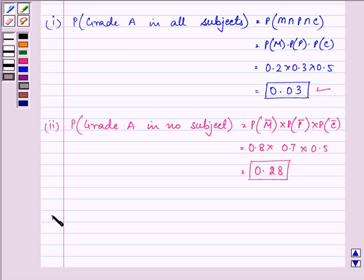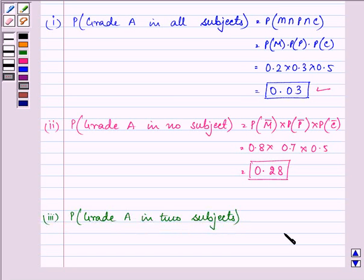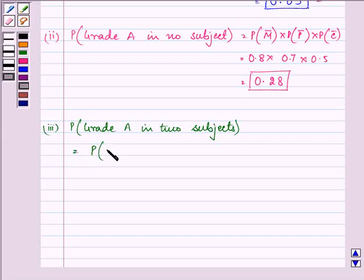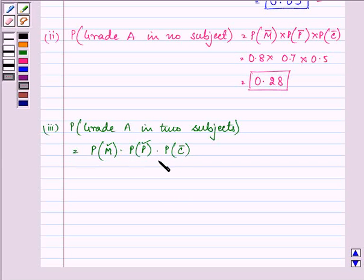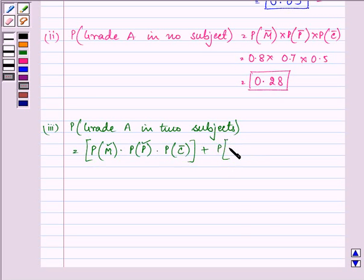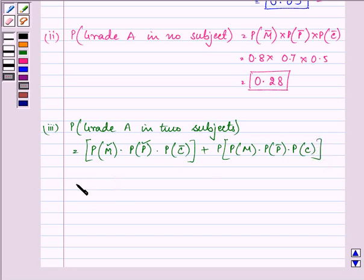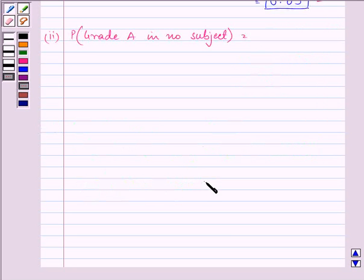Now proceeding with the last part, here we need to find the probability of getting grade A in exactly two subjects. That will be equal to: probability of getting grade A in maths and physics but not chemistry, or probability of getting grade A in maths and chemistry but not physics, or probability of not getting grade A in maths but getting grade A in physics and chemistry.